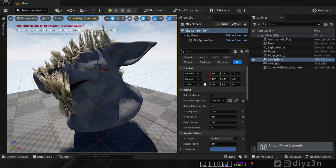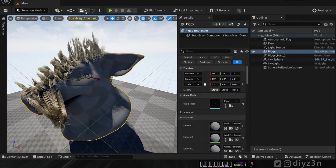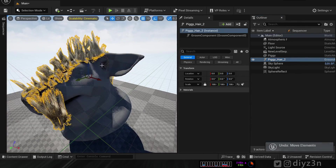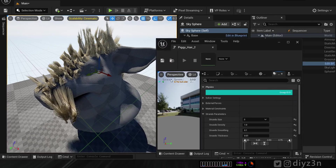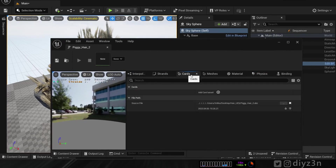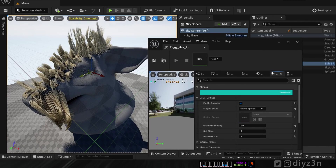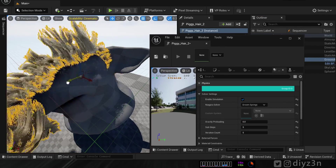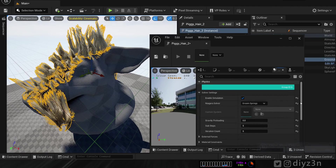Now the exciting part: hair physics in Unreal Engine — that's what everyone is waiting for, including me. Let's hit Simulate and play the game — nothing happened. We don't have any groom cache here. In order to add physics, we need to go to Groom Properties, go to Physics — that's the interesting part — and let's enable that. And voilà! We have some decent physics, movement, and simulation.